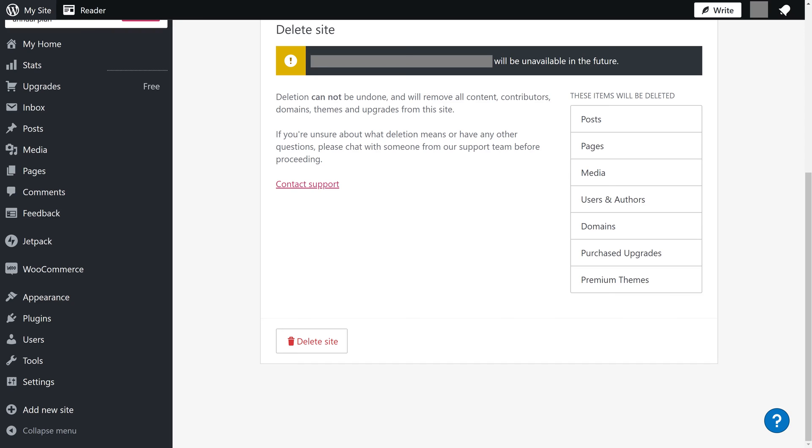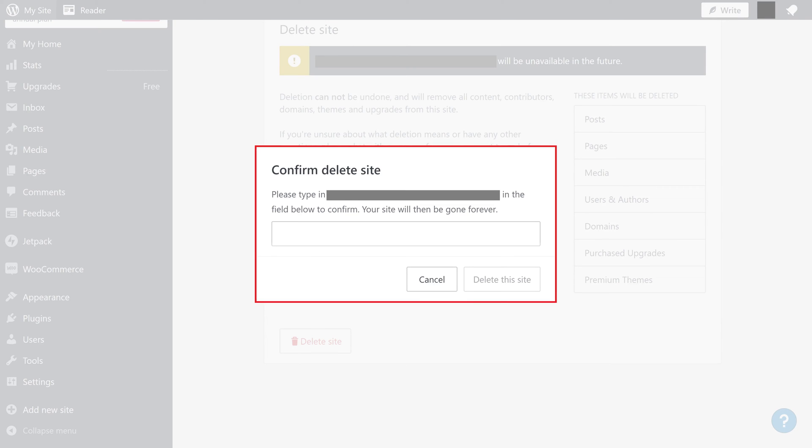Step 4. Click Delete Site in this section to move forward with deleting your WordPress.com site. A Confirm Delete Site window pops up.